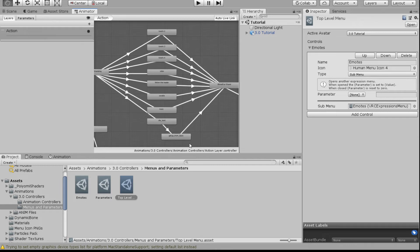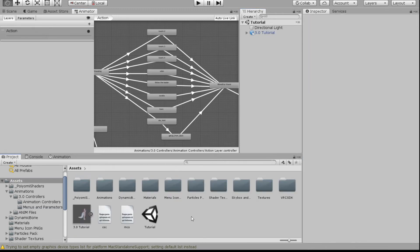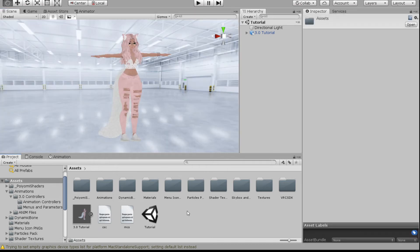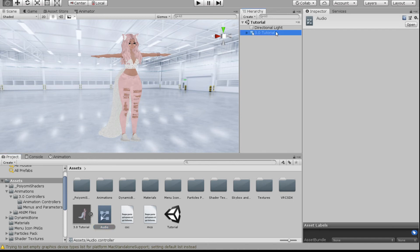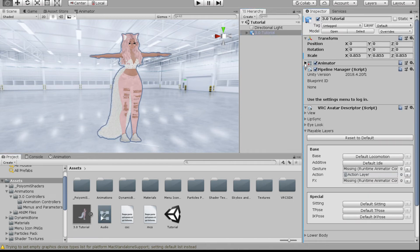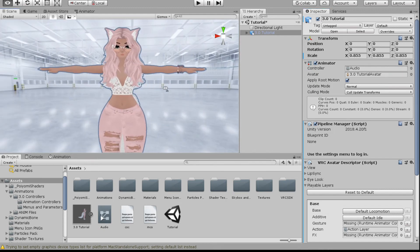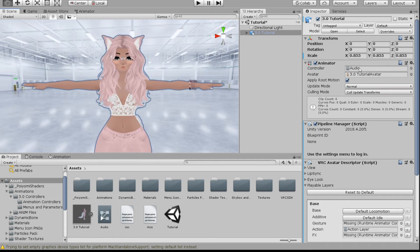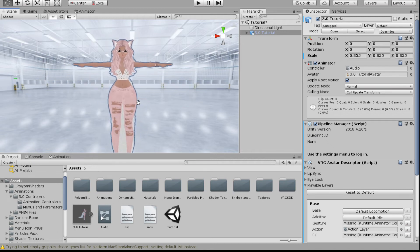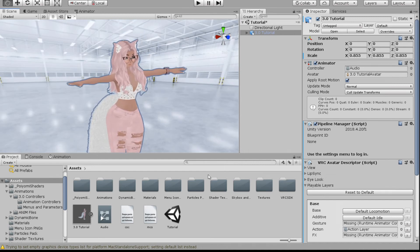If you want to add audio to one of these emotes, it's actually really simple. I suggest watching my other video on 2.0 animation for adding audio, as it's basically the same process. I'm going to go back to my main scene, create a temporary animation controller called 'Audio,' click on the avatar, and add it to the Animator component — you need an animation on your avatar to be able to edit it. Please do not upload your avatar with this temporary controller on it.